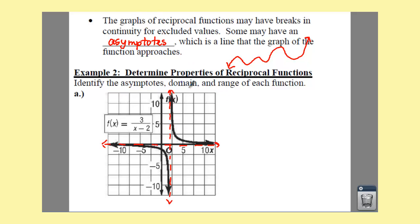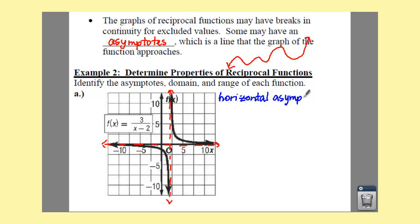We're going to go through how to find each of these. If we want to find your horizontal asymptote first, this is the easiest one. Your horizontal asymptote is the horizontal line that your graph appears close to but never touches. Unless you have a shift up or down, this is always going to be at y equals 0.